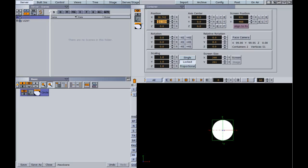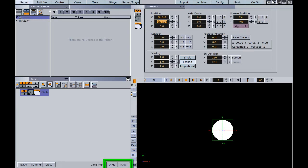Now in the very lower left, you're going to notice a save button, a save as button, and a close button. To the right of that is also an undo button and a redo button. Anytime you need to undo an action, you can hit that undo button.